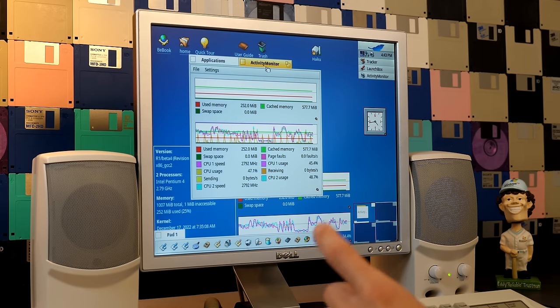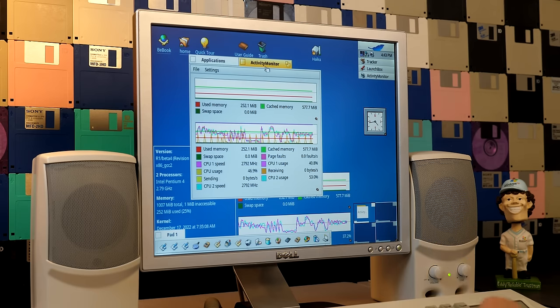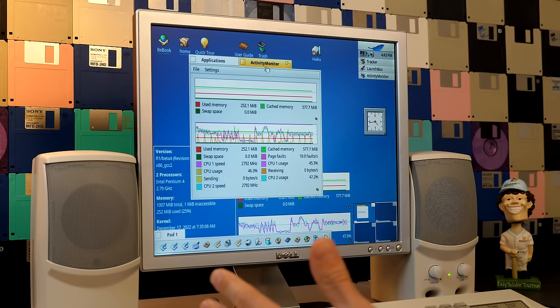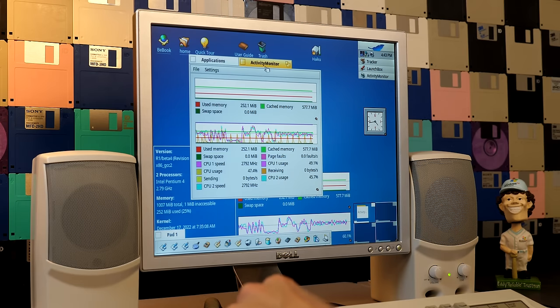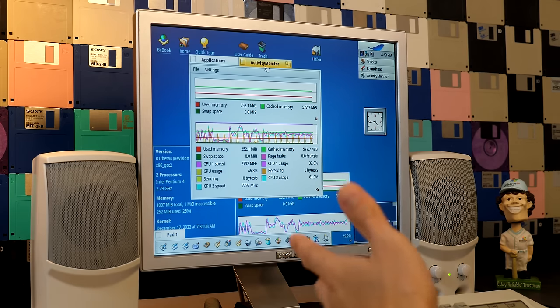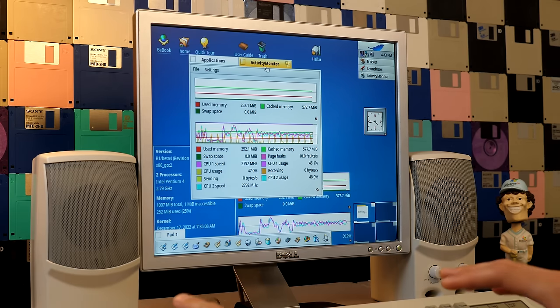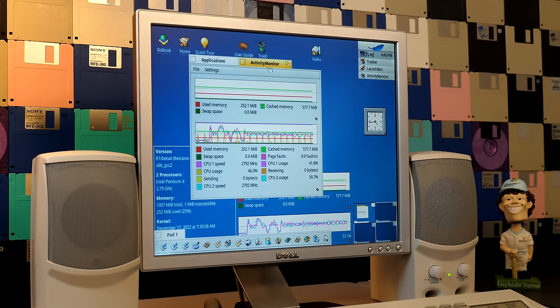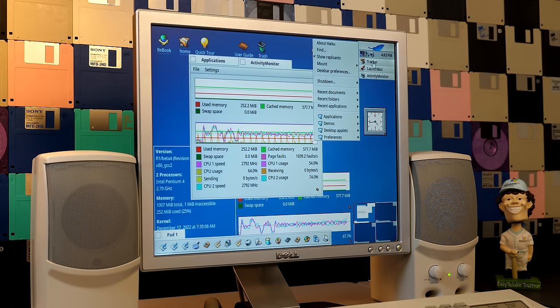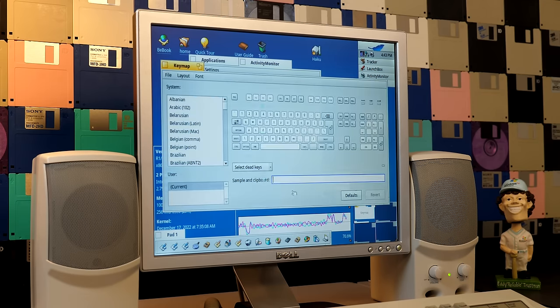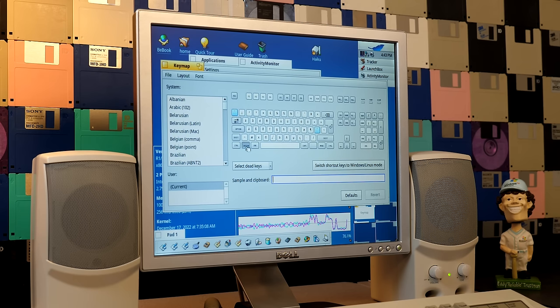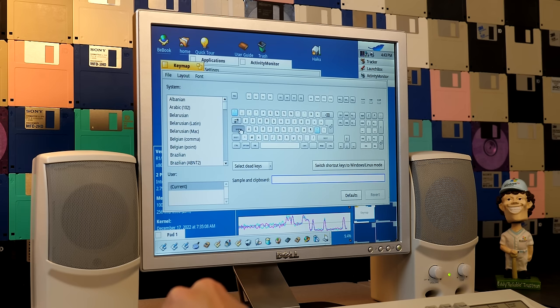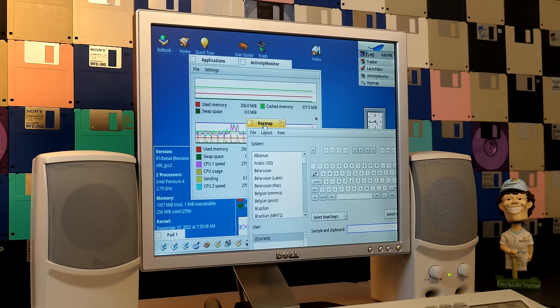Now just a quick note, the option key, when you're using a windows keyboard anyway, is mapped by default to the windows key. But in this case, because I'm using the model M, which does not have a windows key, I had to open up the key map preference panel here to modify that. So you can see here's where the windows key normally is, and that's the option key. So I actually map the option key to the caps lock key.